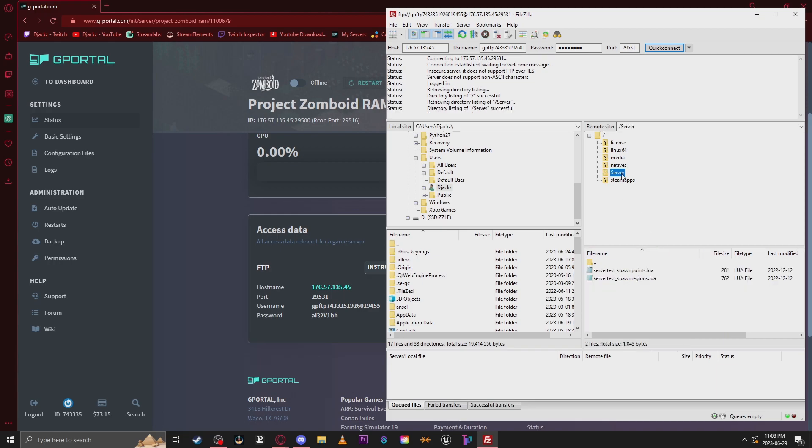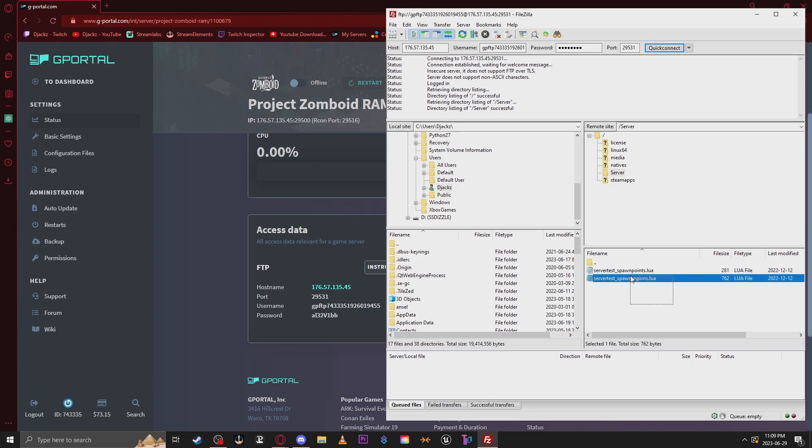Delete whatever settings are in the server folder, as we want to use the ones we created earlier. Now, we have to go find the files that we created earlier, so let's do that.